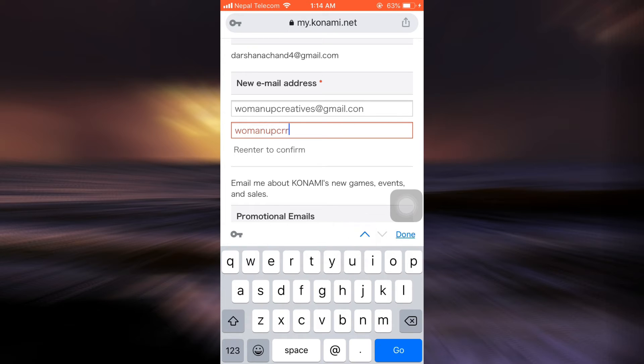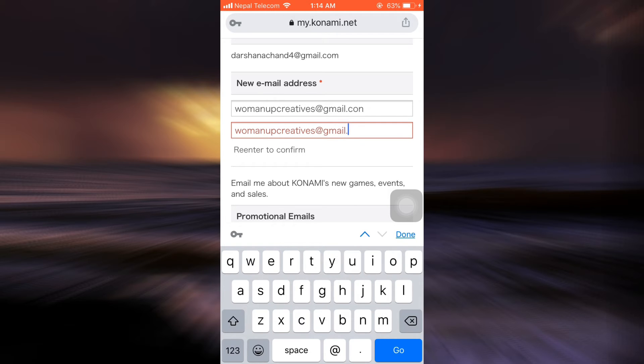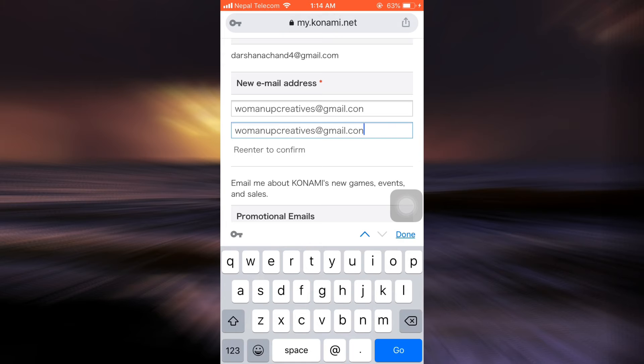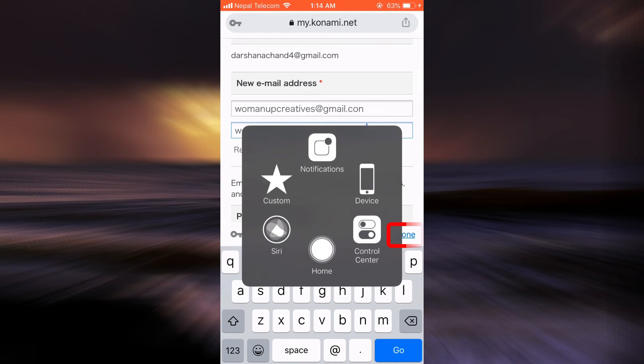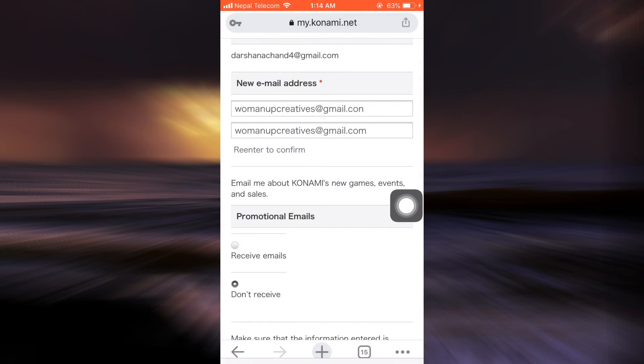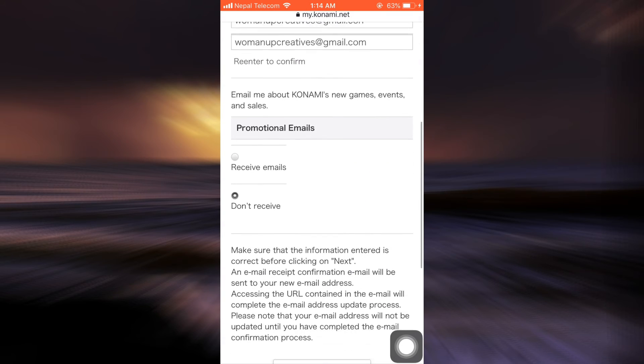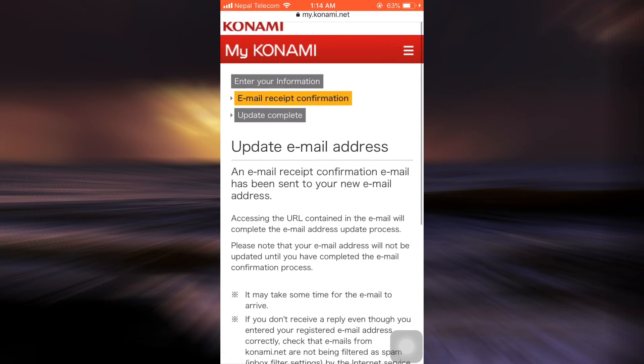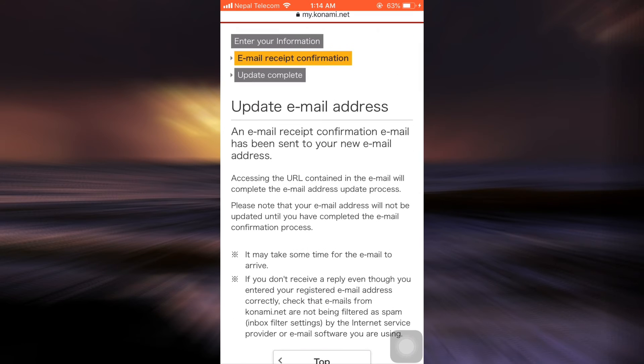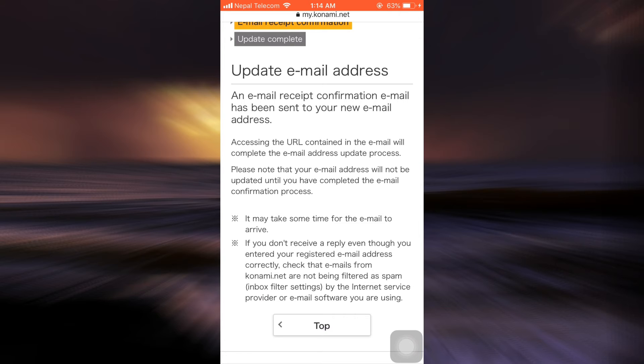So I'm also re-entering the email address to confirm that this is the email address that I want to switch to. After you do this, you can simply tap on the done button and then tap on next. There it says update email address, and a confirmation email has been sent to your new email address.